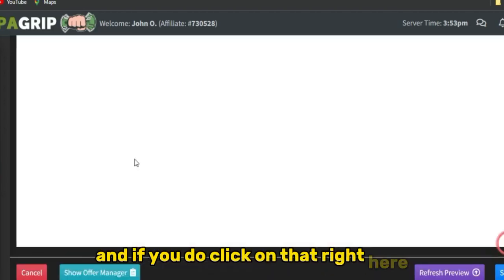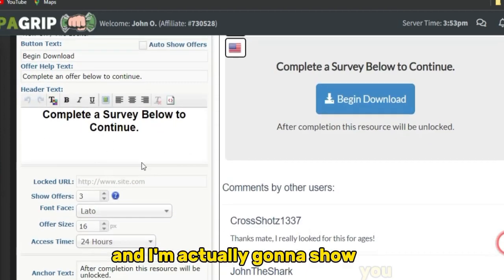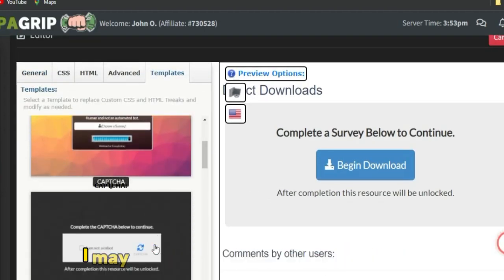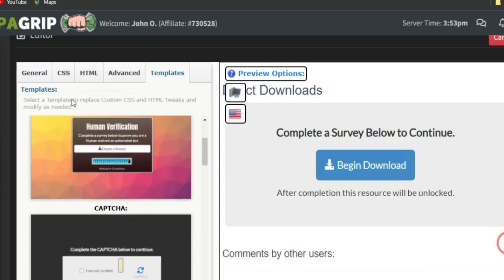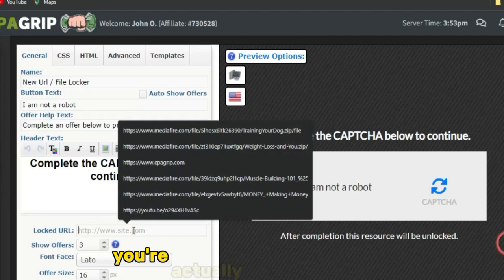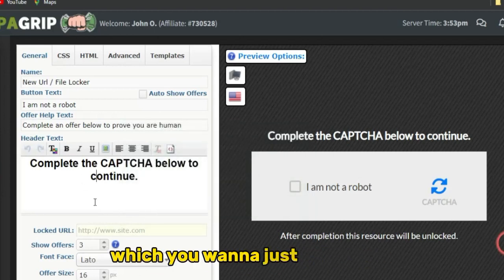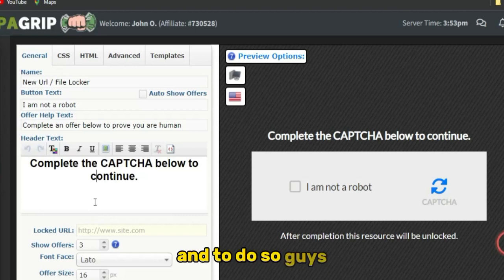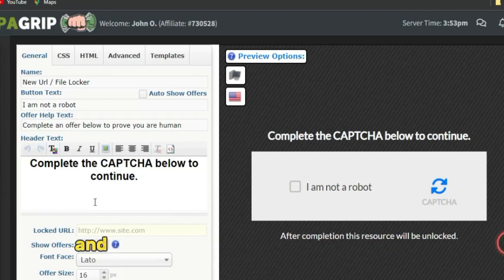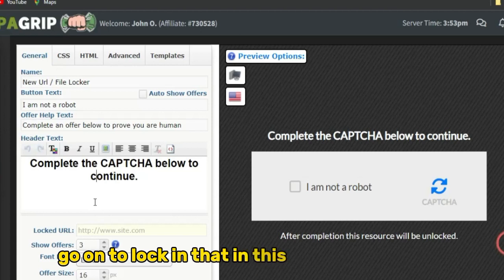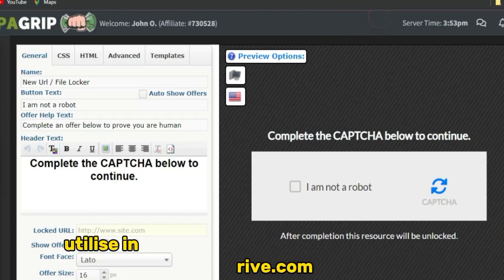Click on 'Create New URL File Locker,' agree to the terms of service, and click continue. I'm going to show you how to create a simple URL file locker. Select a template — I'll select the capture template — then head back to General. In the locked URL section, you're going to lock in a valuable piece of content to use as an incentive to drive people to complete your CPA marketing offers.